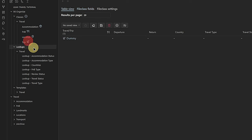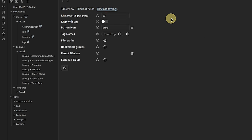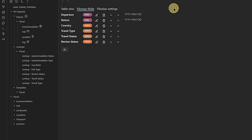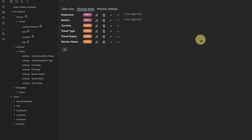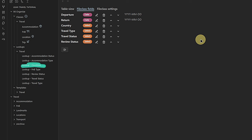And we have only one more to go — the Trip file class. Under file class settings, we define the plane icon and link the class to the tag 'travel/trip.' Here we need a few more fields: Review Status (single value select based on 'lookup review status'), Travel Status (based on 'lookup travel status'), Travel Type and Countries (based on 'lookup travel type' and 'lookup countries' respectively), and two date fields called Return and Departure. Make sure all file classes are in the Travel folder under Classes.